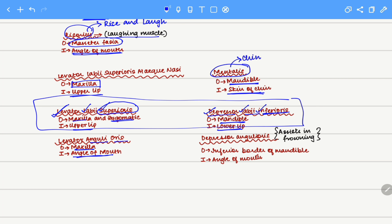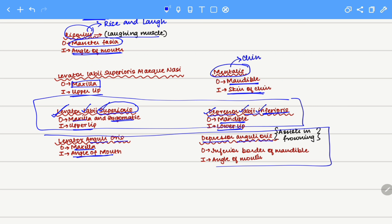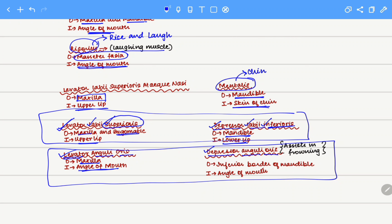Finally we have the depressor anguli oris. Similar to the levator anguli oris and depressor labii inferioris being antagonists, the levator anguli oris is associated with angular elevation of the lip, while the depressor anguli oris is associated with angular depression of the lip. It originates on the inferior border of the mandible and inserts at the angle of the mouth.